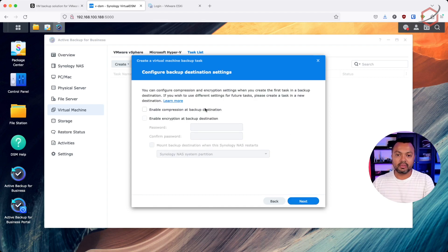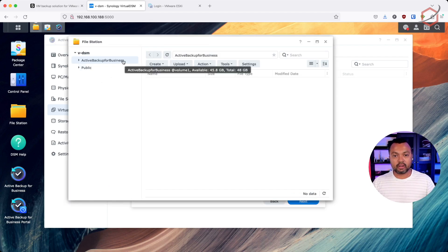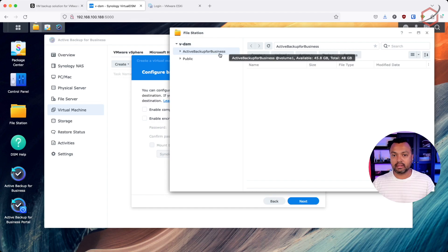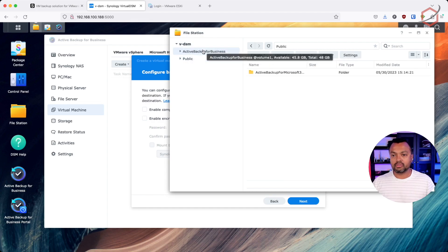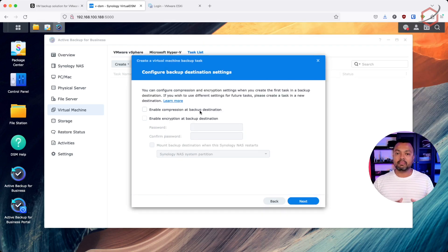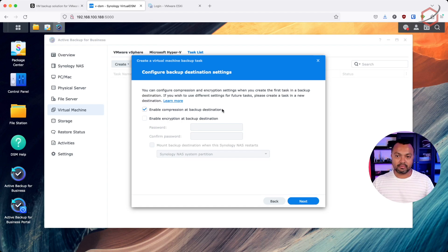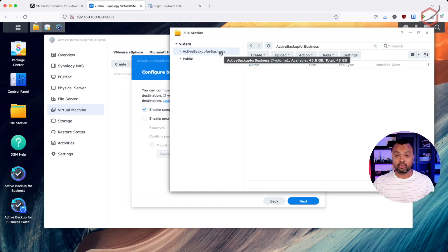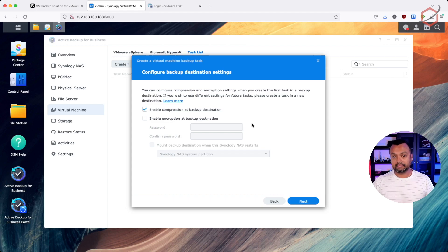You can select a different share if you have one configured on your Synology. I'll select the default one. Now there are some settings for the backup destination. You can enable compression, which means every backup stored in that destination will be compressed. Something to keep in mind: compression uses CPU cycles and resources, so you need to find a balance.